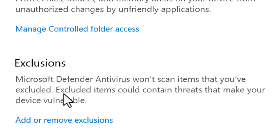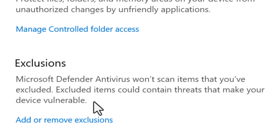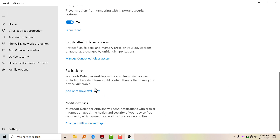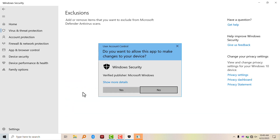Excluded items could contain threats that make your device vulnerable, so have that in mind. Click on Add or Remove Exclusions and accept the permission.